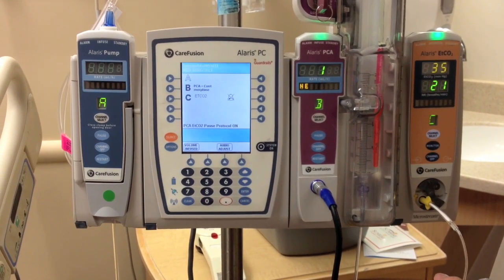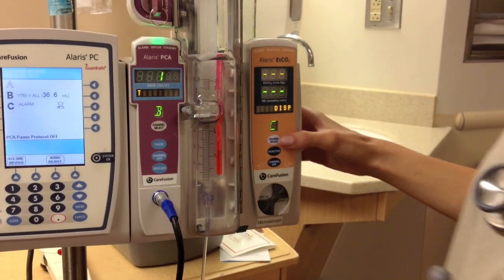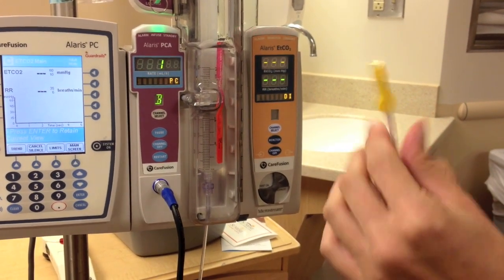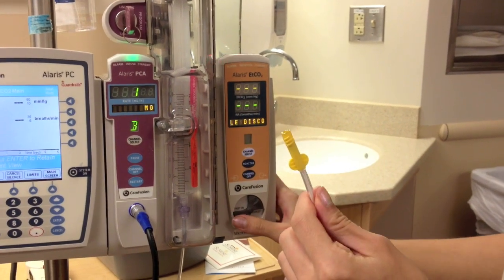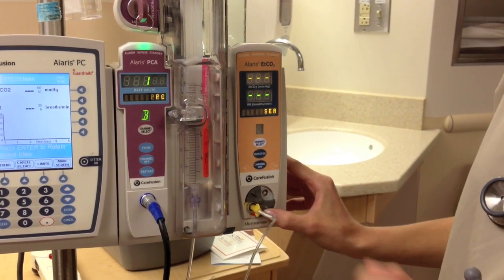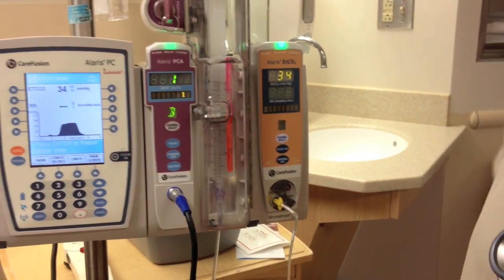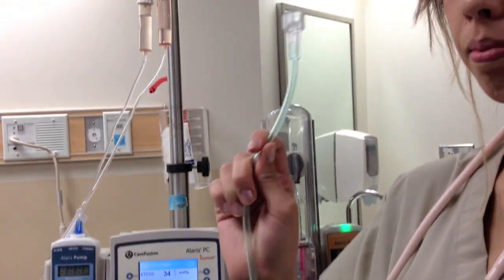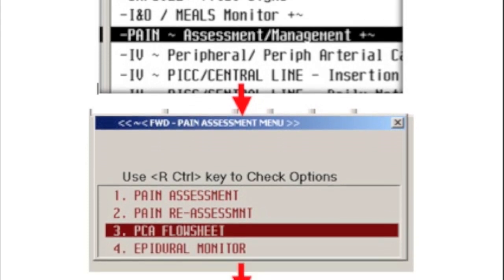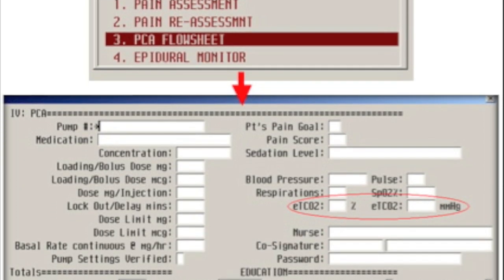Now it is time to set up the end tidal CO2. Channel select on the end tidal CO2 compartment. Take the end of the tubing — which will be yellow — turn the gray dial on the bottom, and twist the tubing into place. Take the oxygen tubing and secure it onto the oxygen. To ensure proper documentation, follow the guideline to write the end tidal CO2 in the appropriate bubble.